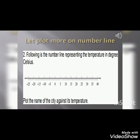Here I am giving you a number line. Draw this number line in your notebook and plot the name of the city against its temperature.